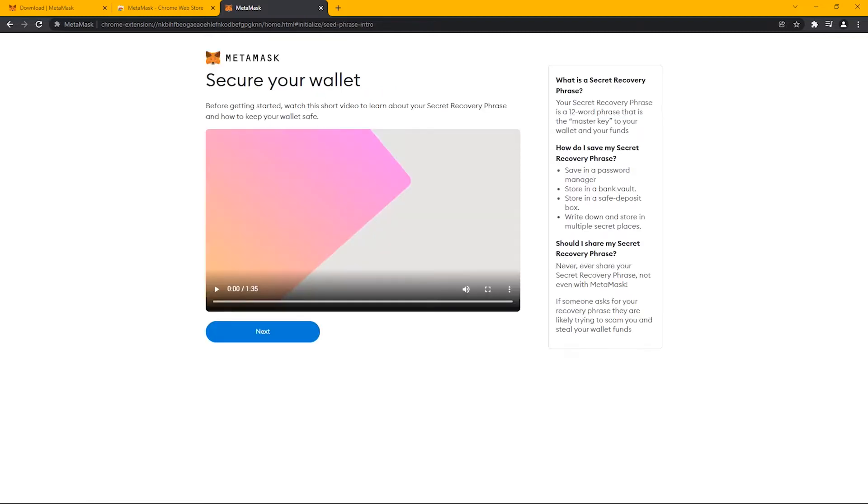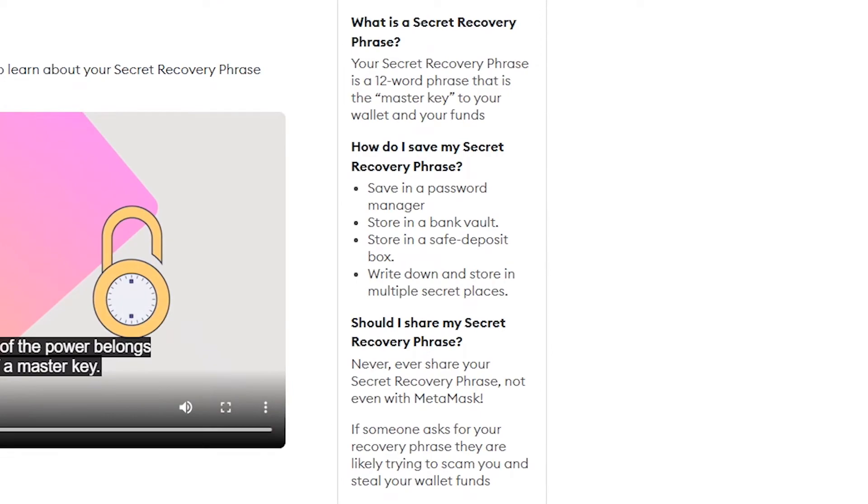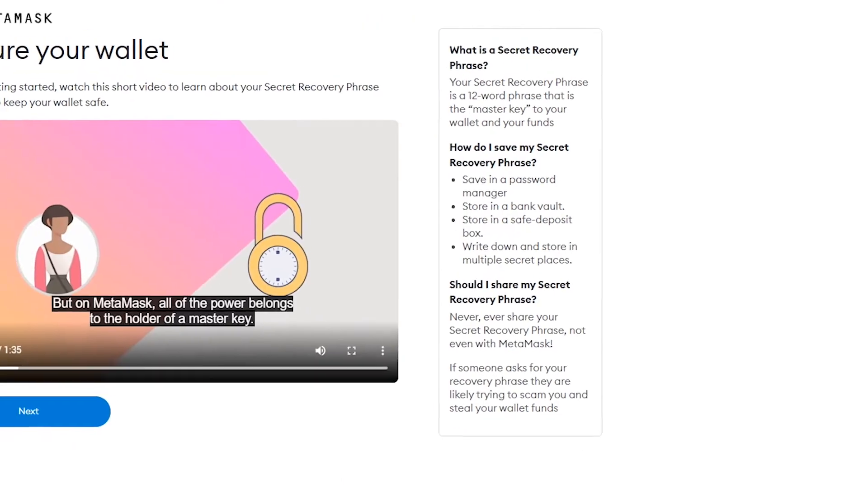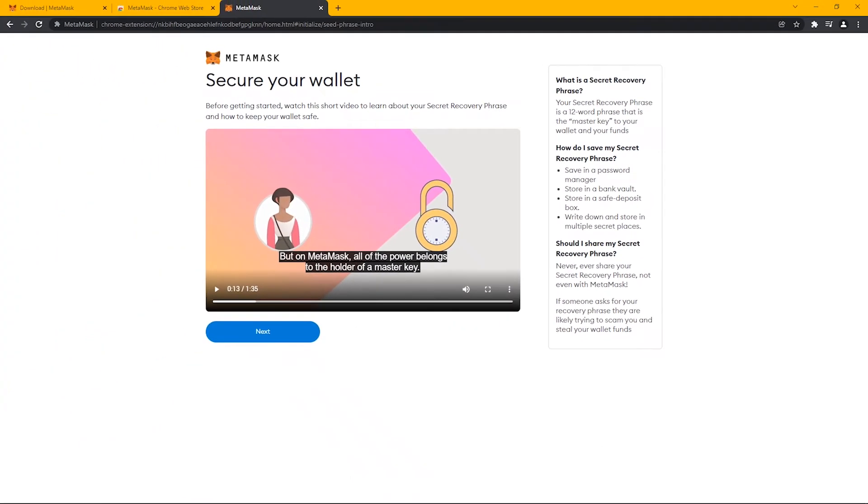Once you create the password, you will get a recovery phrase. You must secure that phrase somewhere safely, like Google Drive or a piece of paper which you can keep in a safe place.